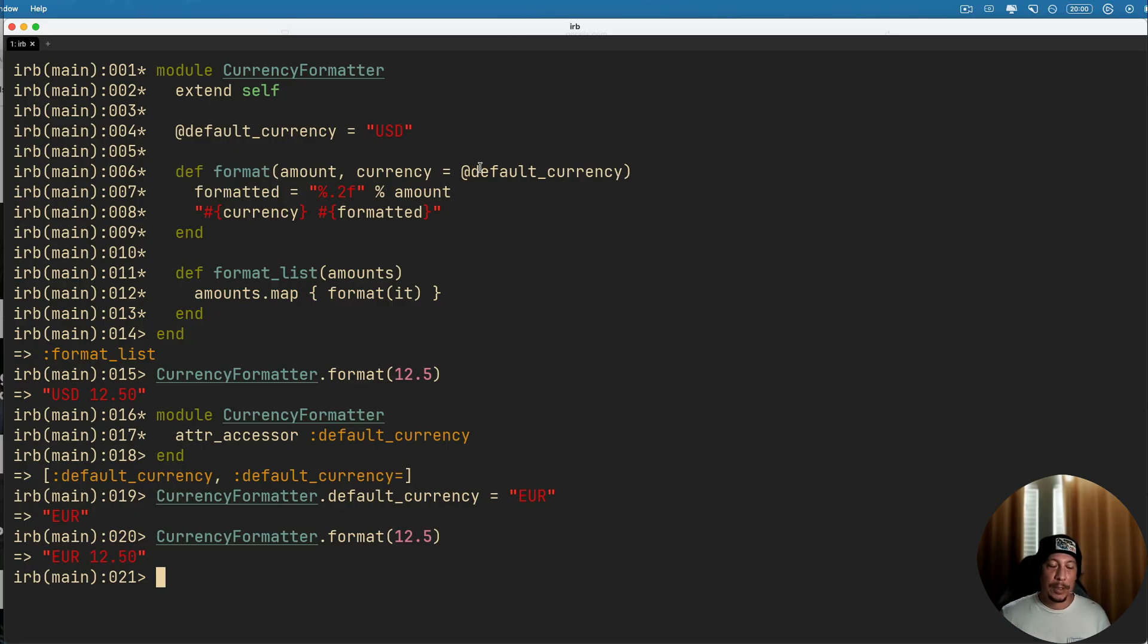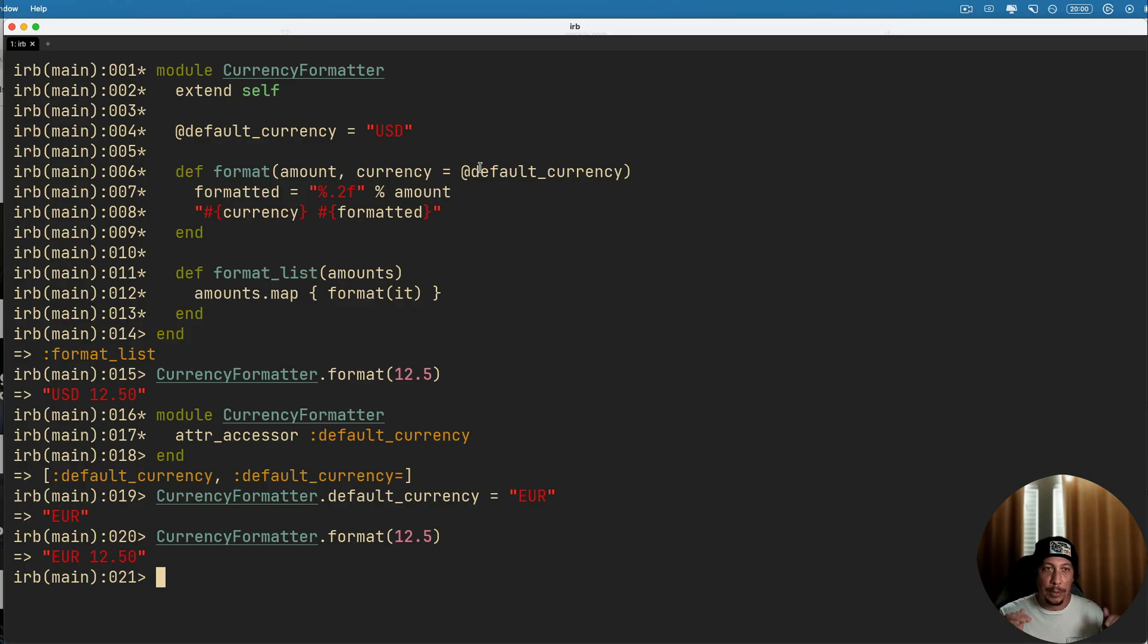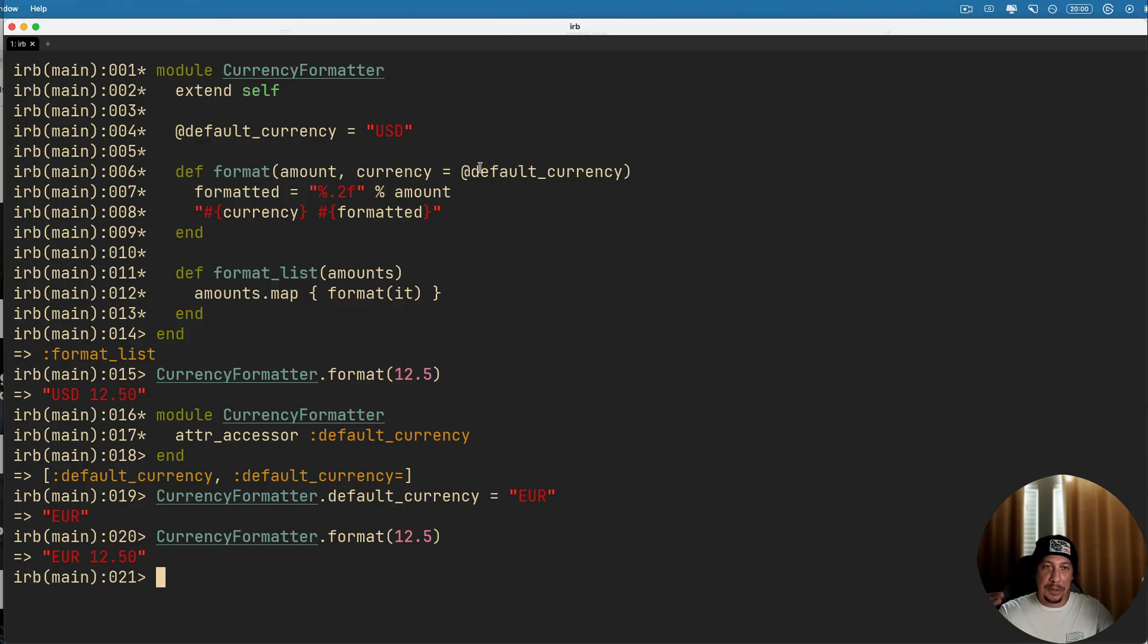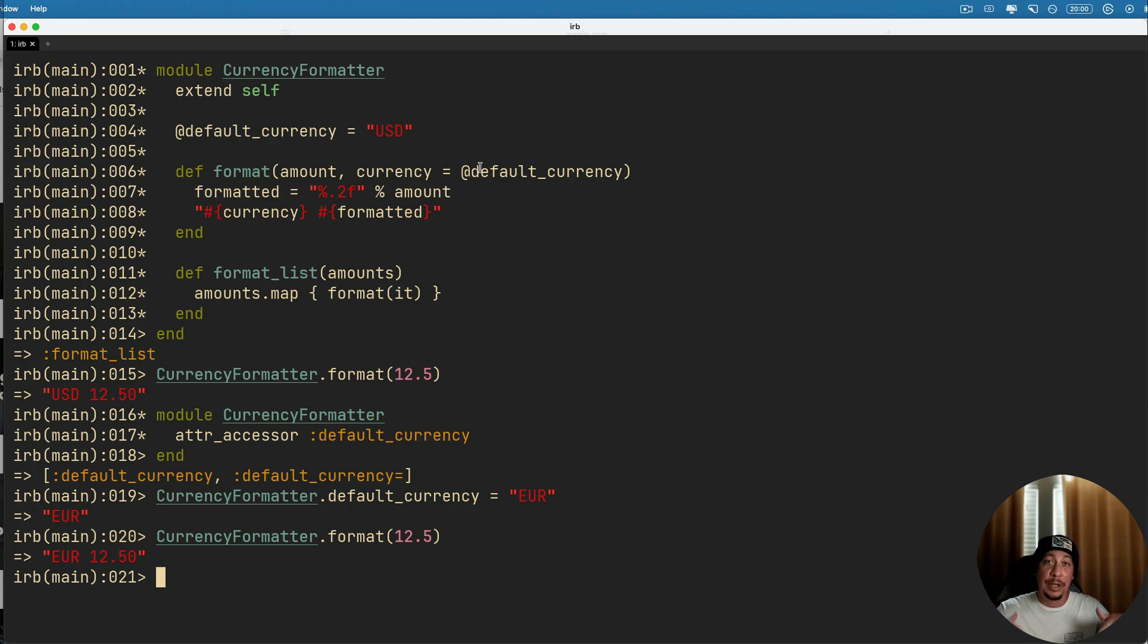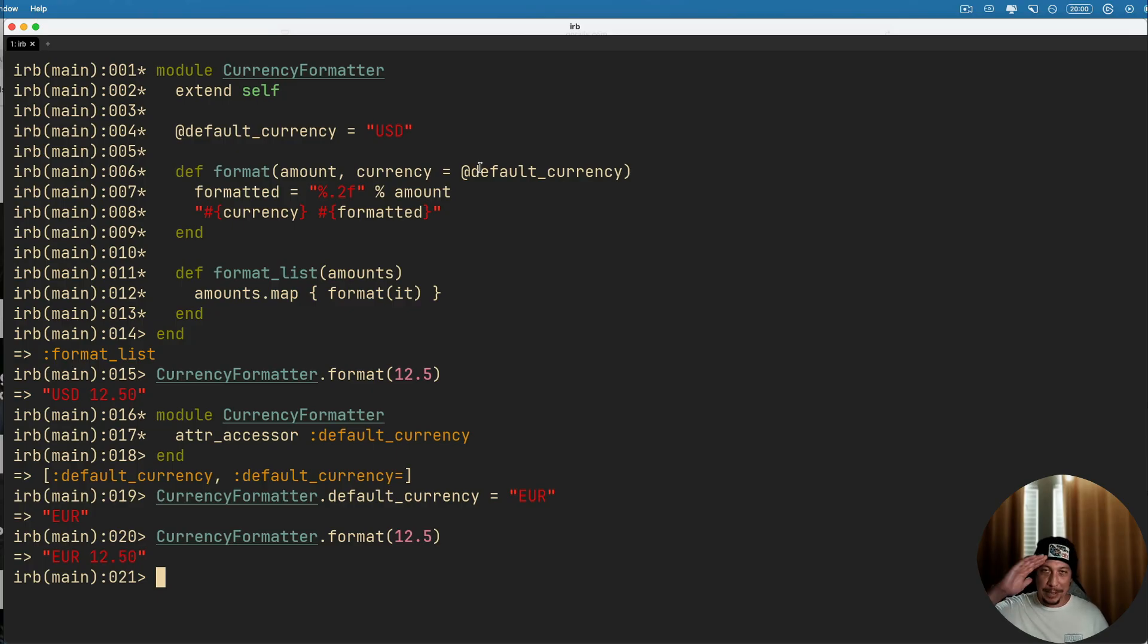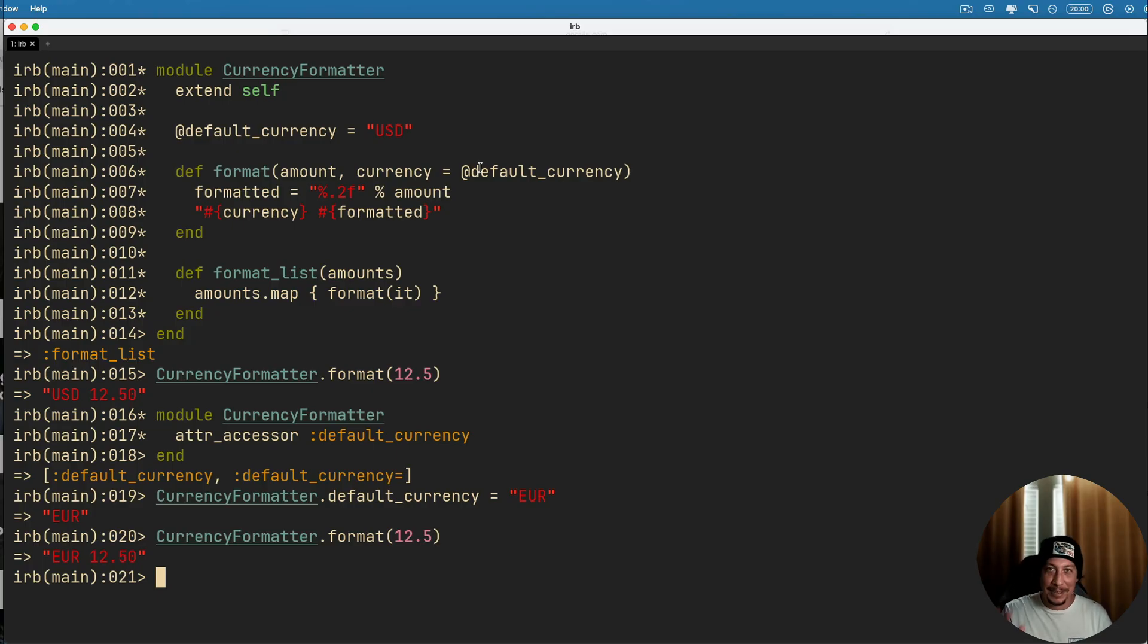All right, so with that we're gonna go ahead and end it here. A quick one today. I just wanted to show you using extend self inside of modules and how that takes all the instance methods that are inside that module, they're defined inside that module, and then makes them available at the module level. So with that, take care and go ahead and extend yourself. See you later.